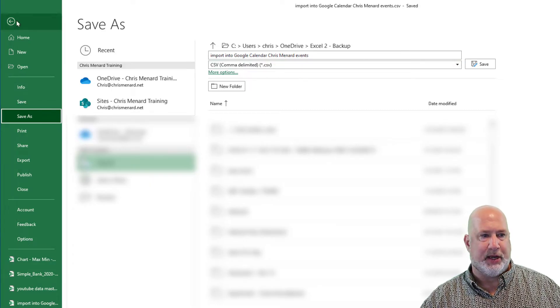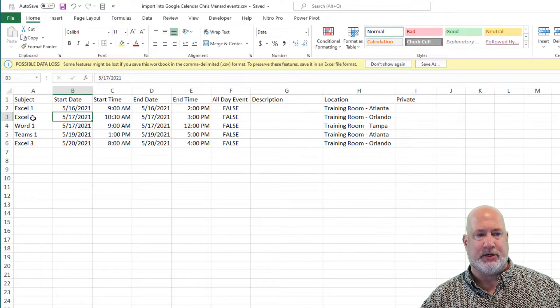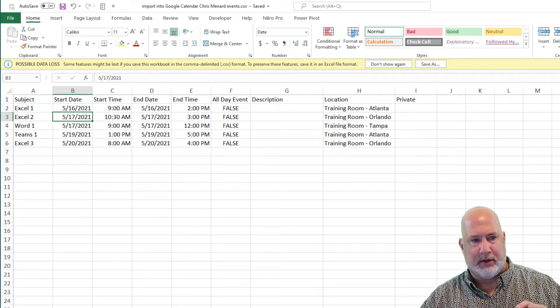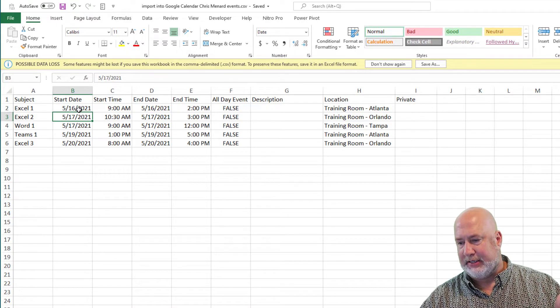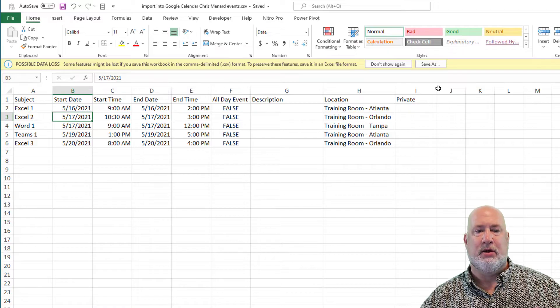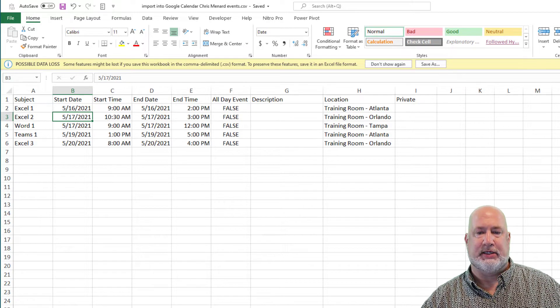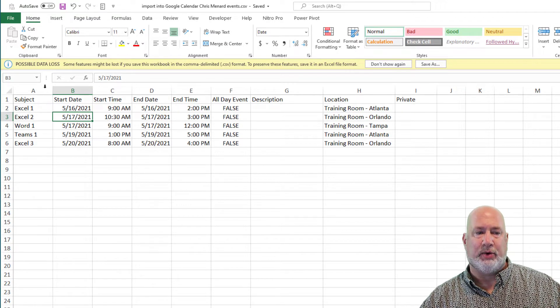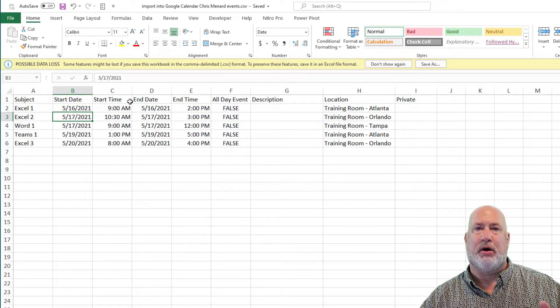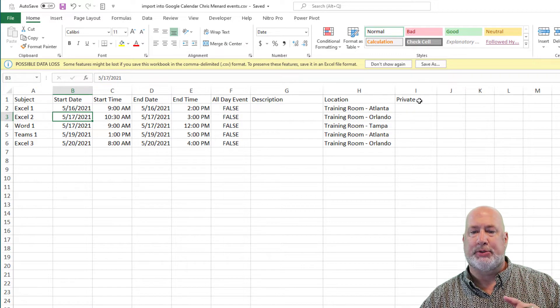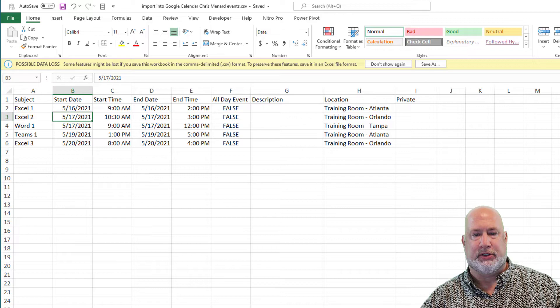So here we go. I should end up with a total of five events on my calendar and they're all for starting today's date, the 16th through next week, just to test this. This file with the header row will be available on my website also, in case you want to download it.